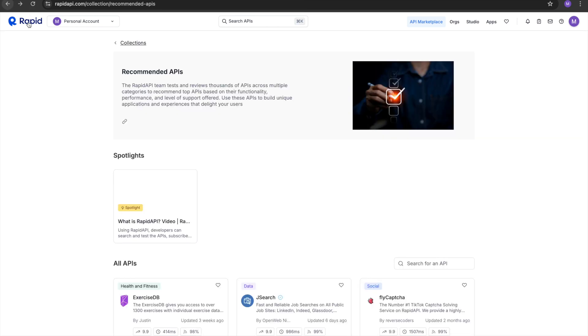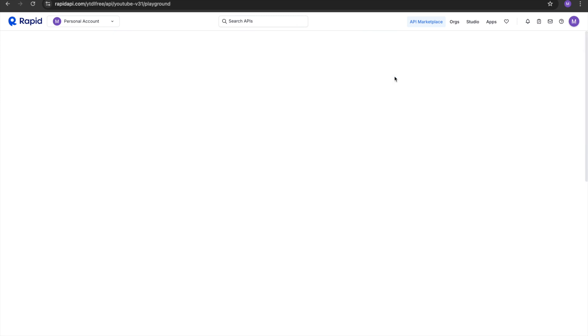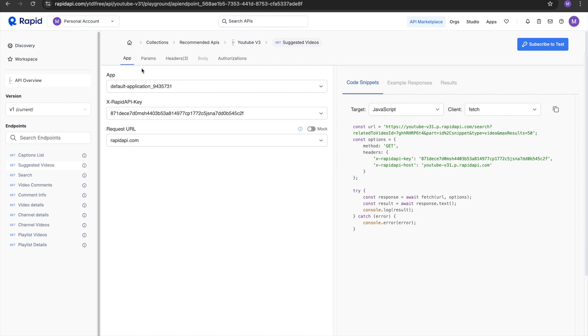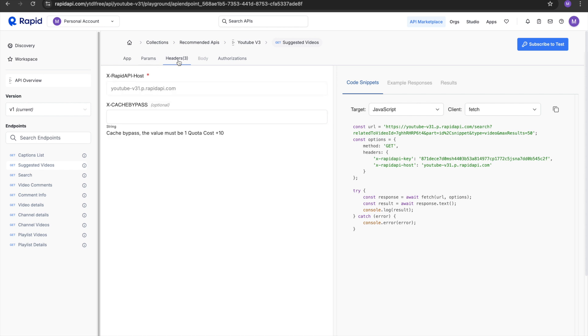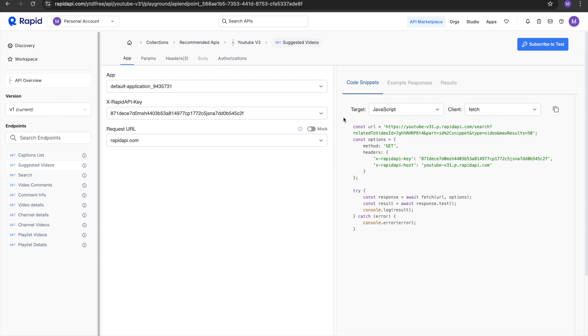So what YouTube v3 does is it gets YouTube data without any YouTube Data API. Let's see what it actually does. These are the keys of the API. This key will be useful if you are coding it in JavaScript or any other programming language.